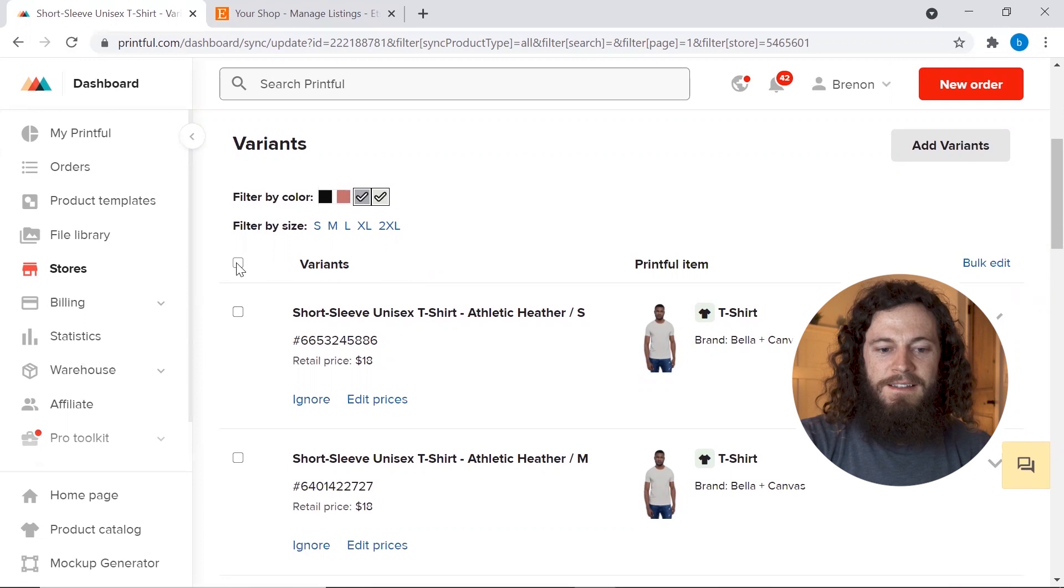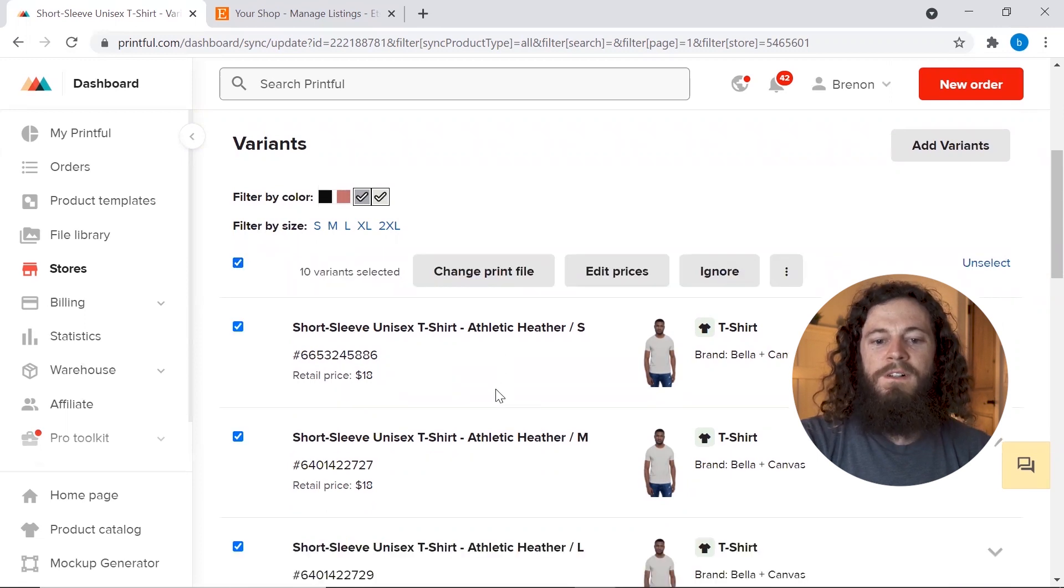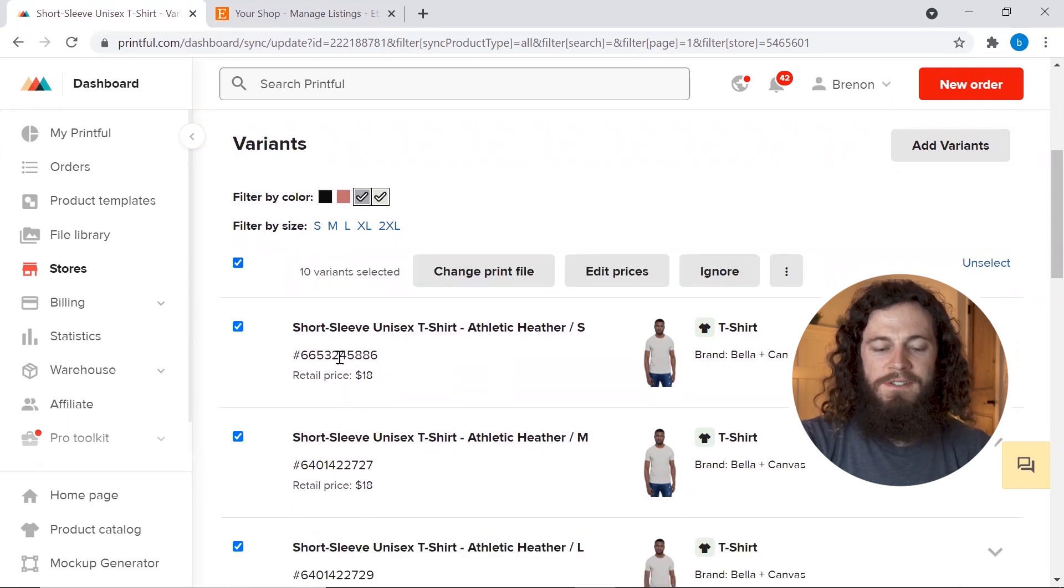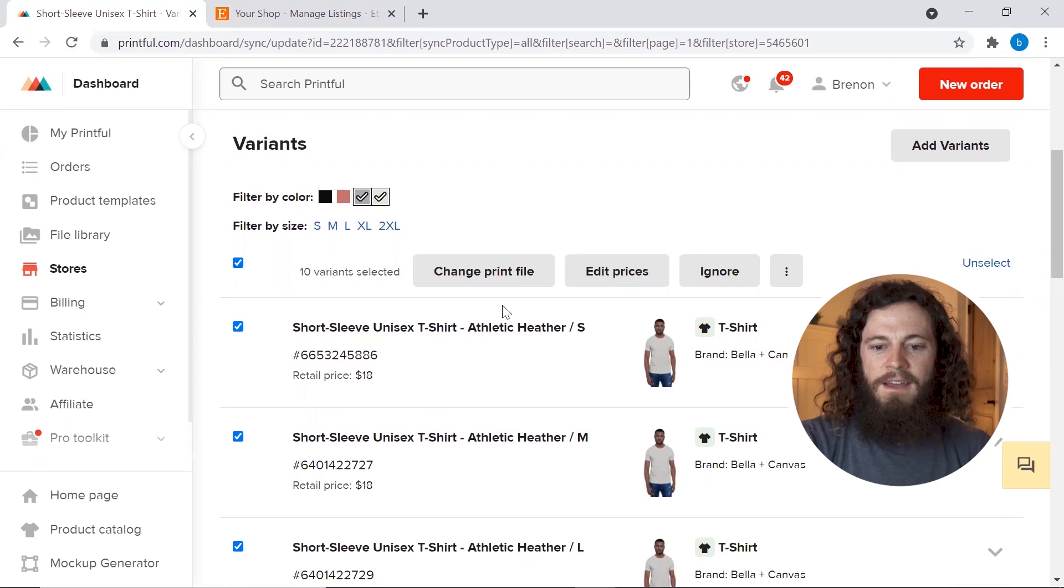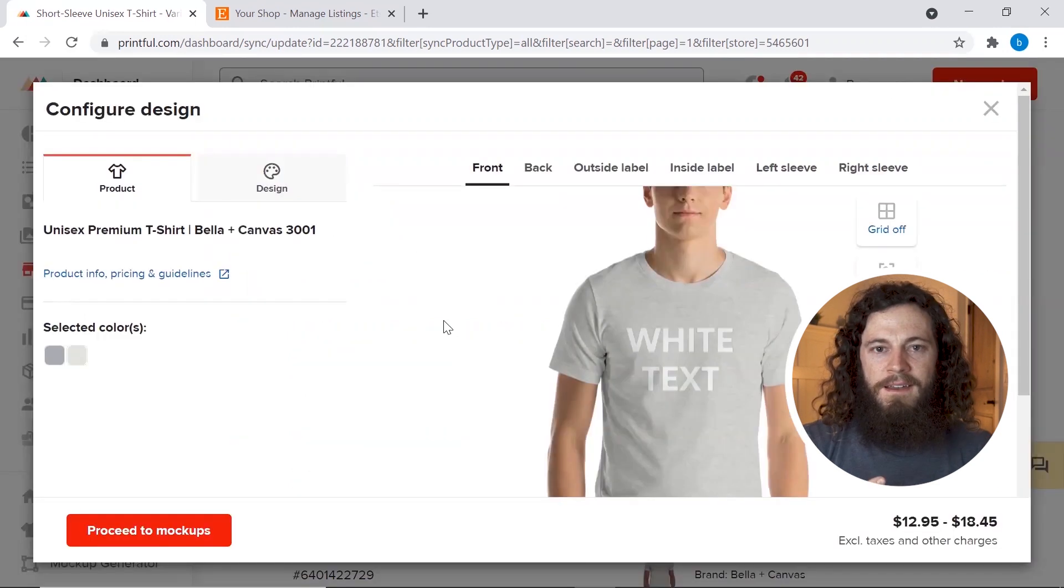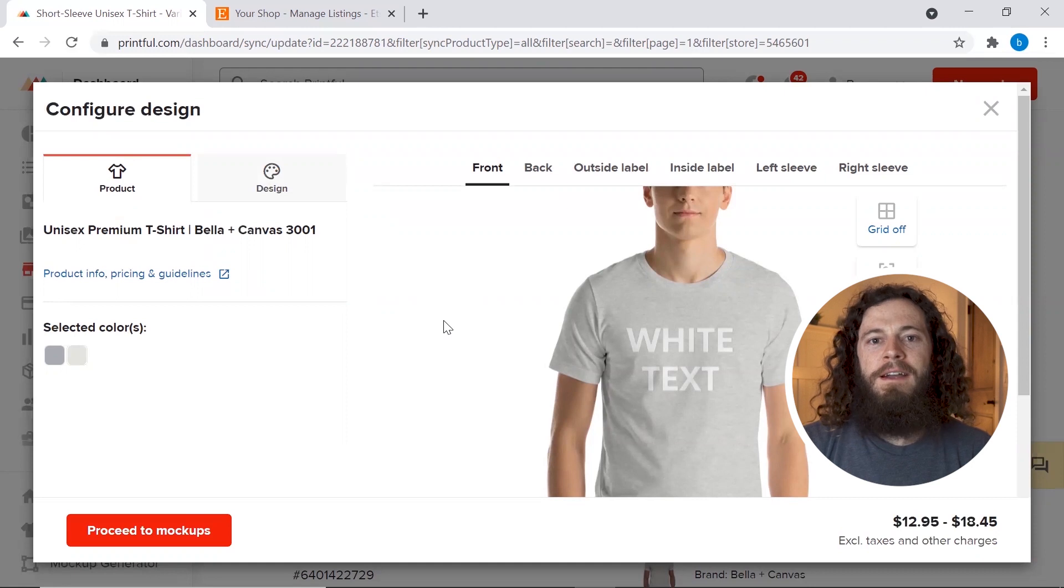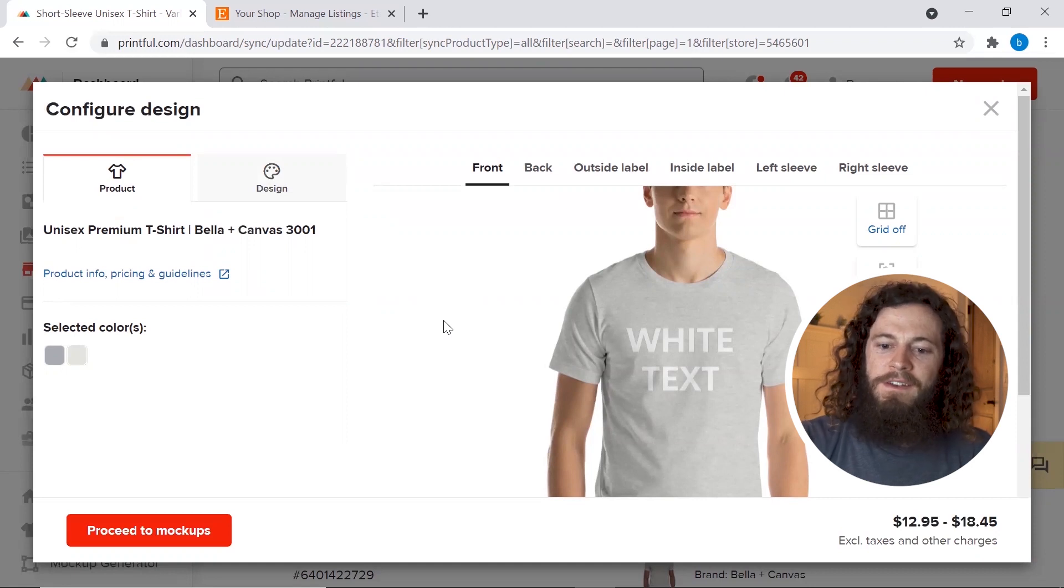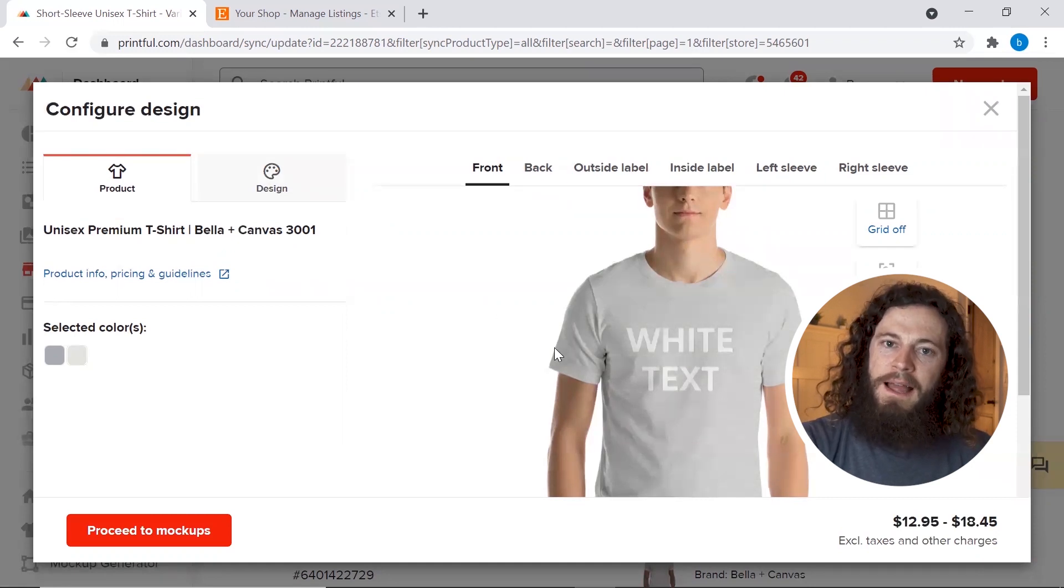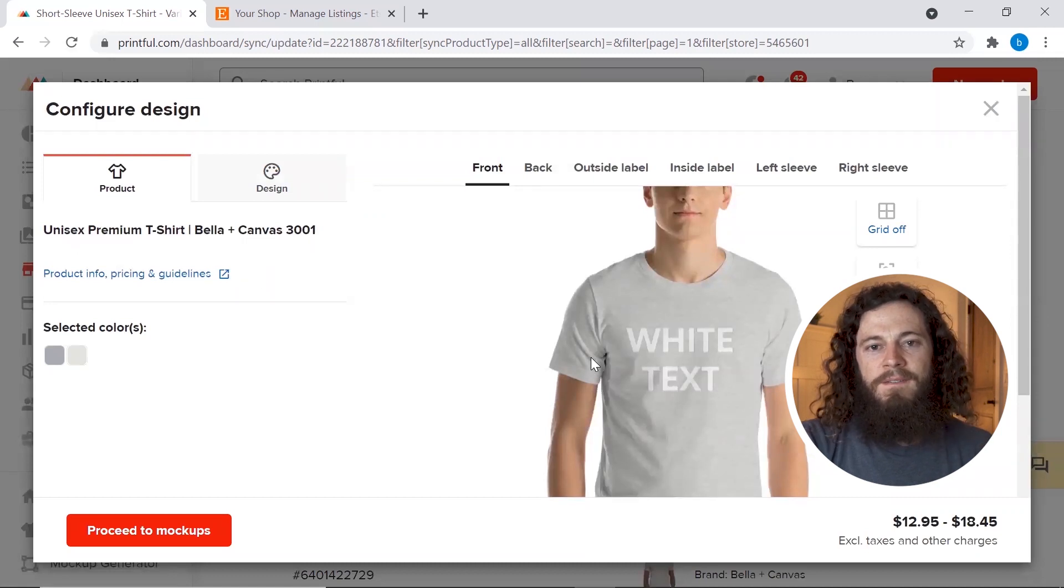And now you'll need to select this box next to variants and this will allow you to change the print file. So you'll see it has all 10 variants selected. Now click change print file. Now this is where we will go and add our black design and a tip I recommend is leaving your white design here for the time being.